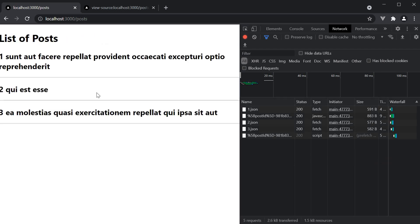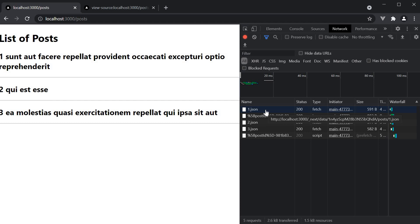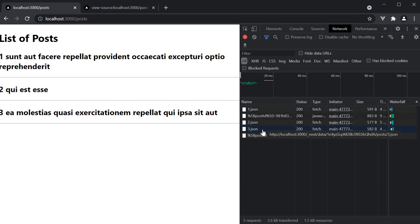And if we do navigate to slash posts, the JSON files for post ID 1, 2, and 3 are prefetched. Hopefully, after inspecting the build folder and understanding the network tab behavior with respect to navigation, getStaticProps and getStaticPaths are making much more sense to you now.